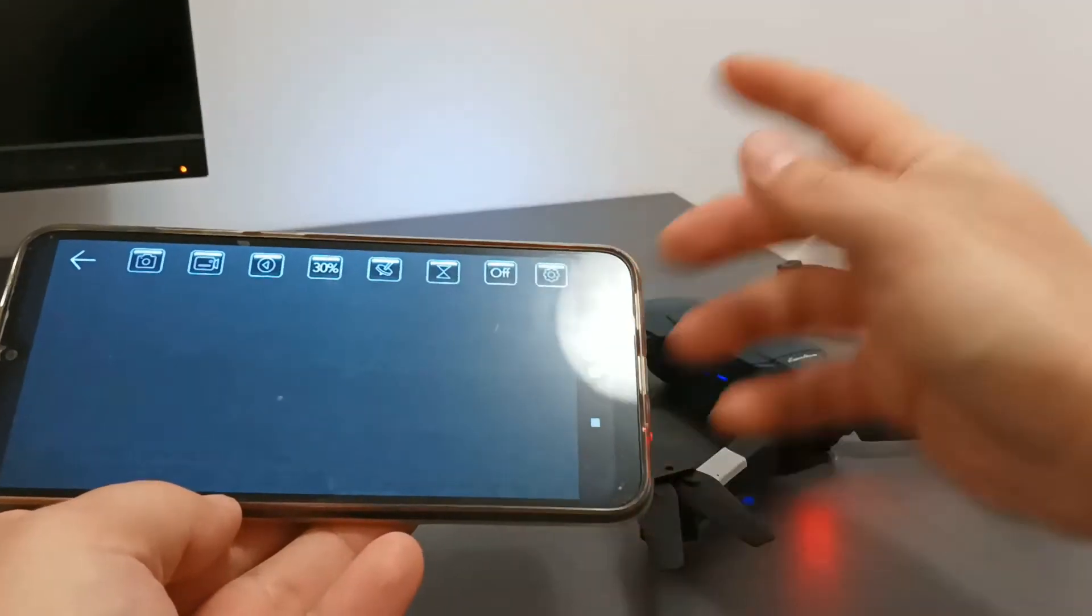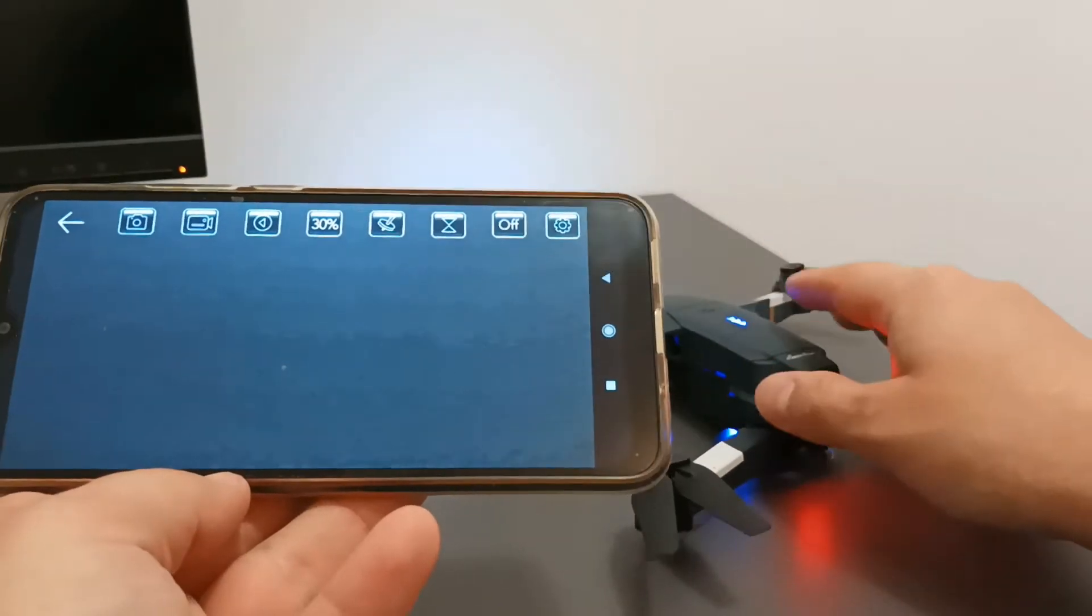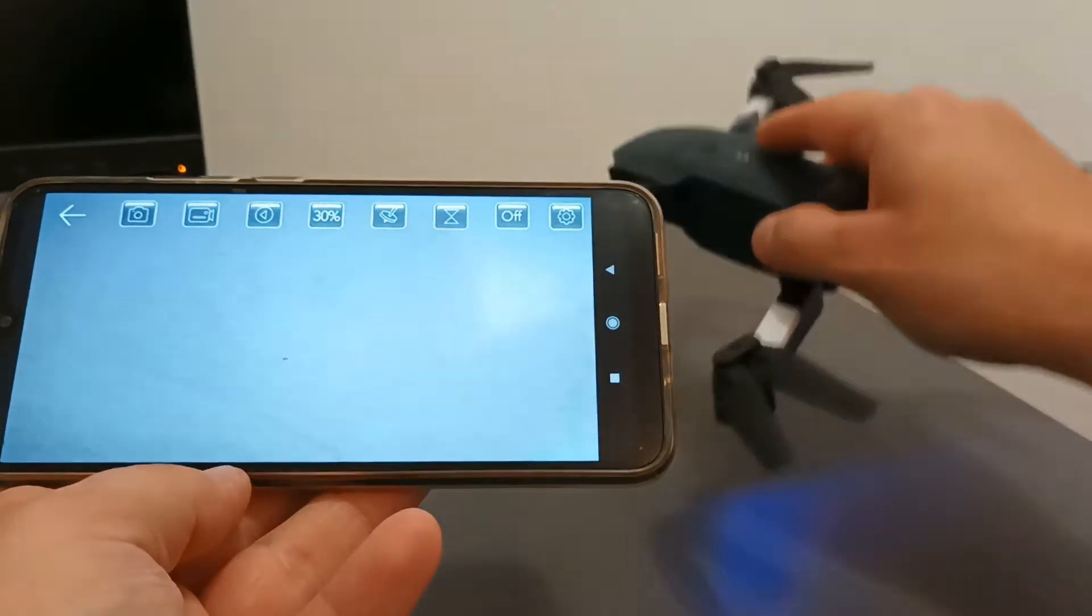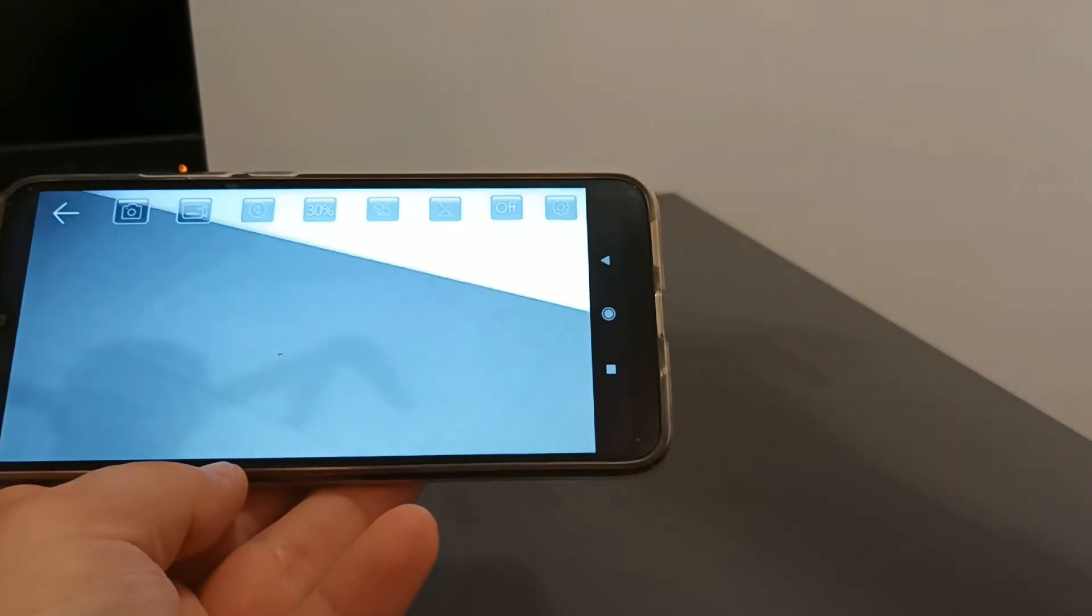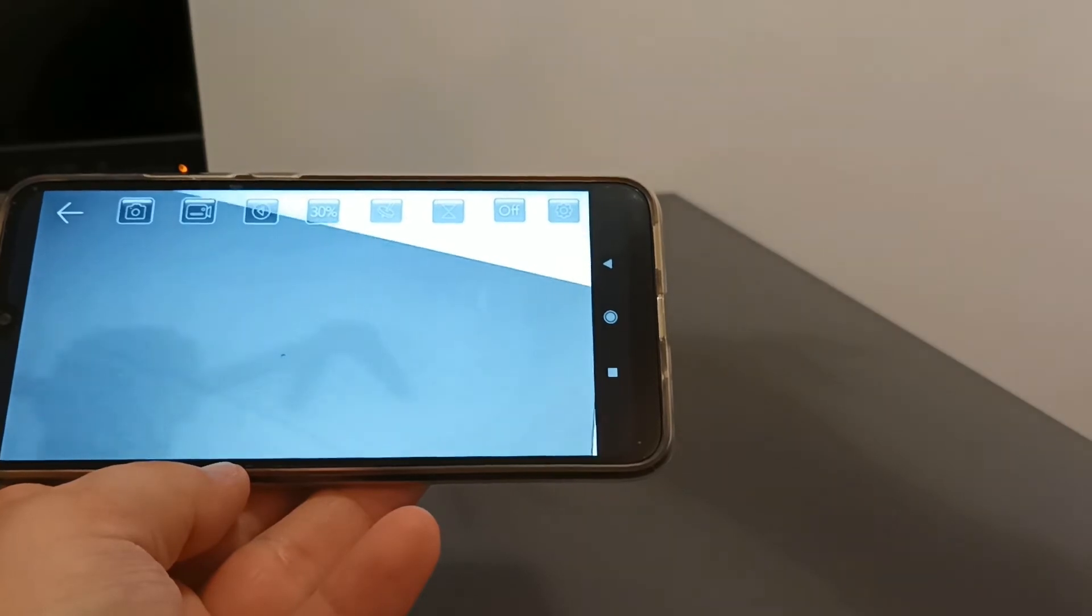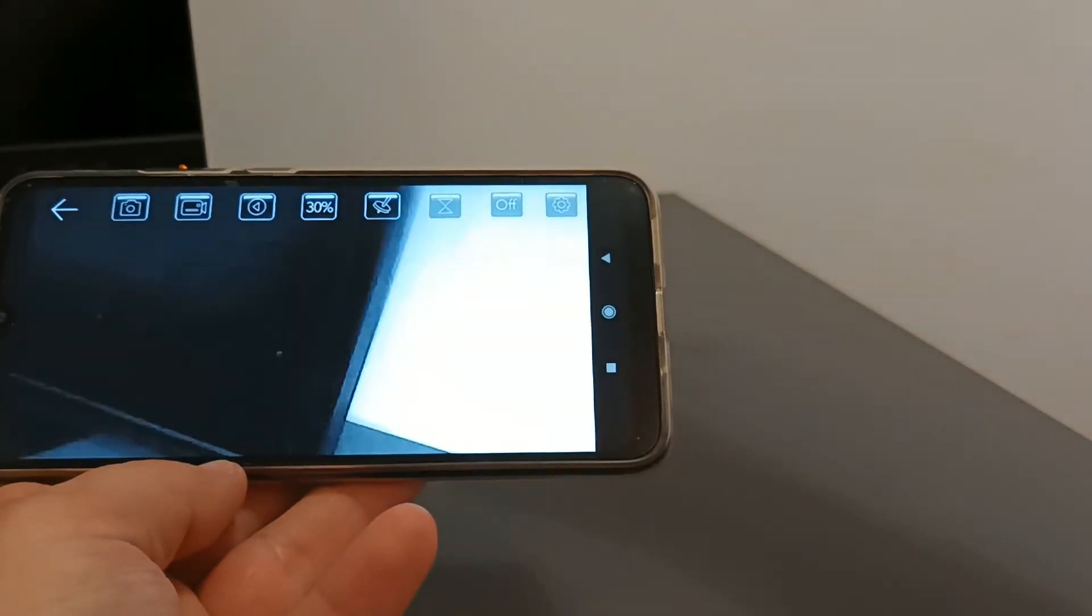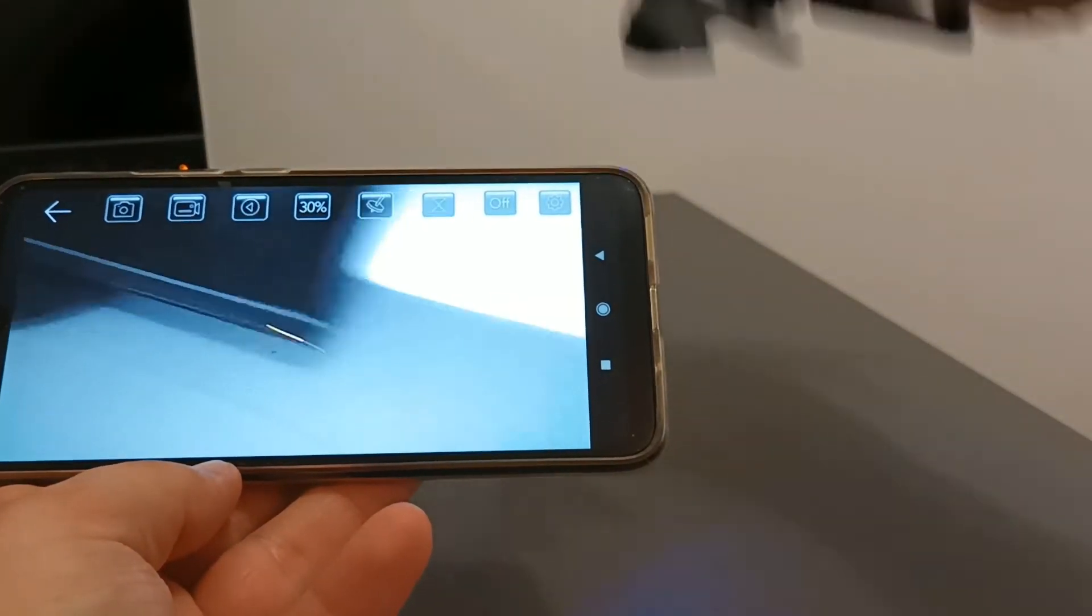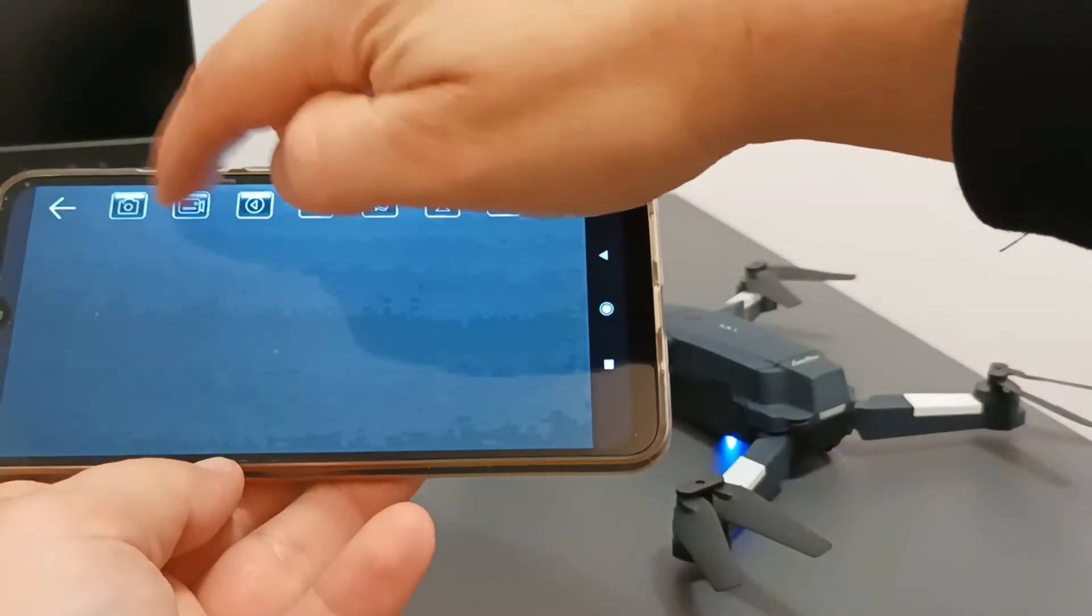So you see we're getting the signal, and let me start recording.